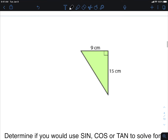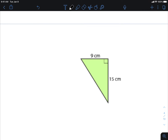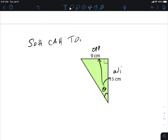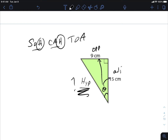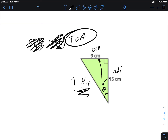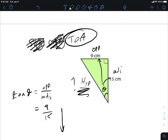For the next example, standing at the angle, I look across — that's opposite — and beside me is adjacent. I don't have any information on the hypotenuse, so I can't use either trig ratio that includes H. I scratch those out, and I'm left with tangent. Tan theta equals opposite over adjacent, which equals 9 over 15.